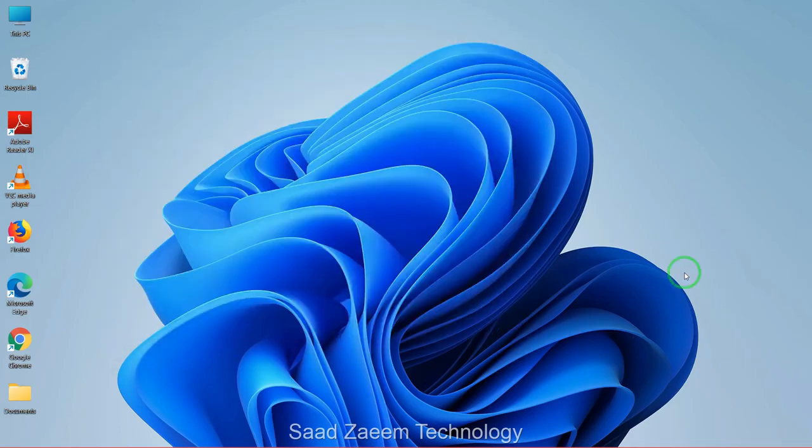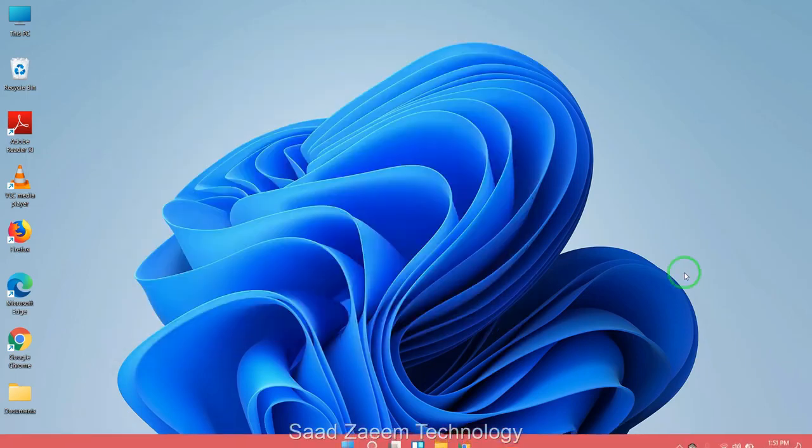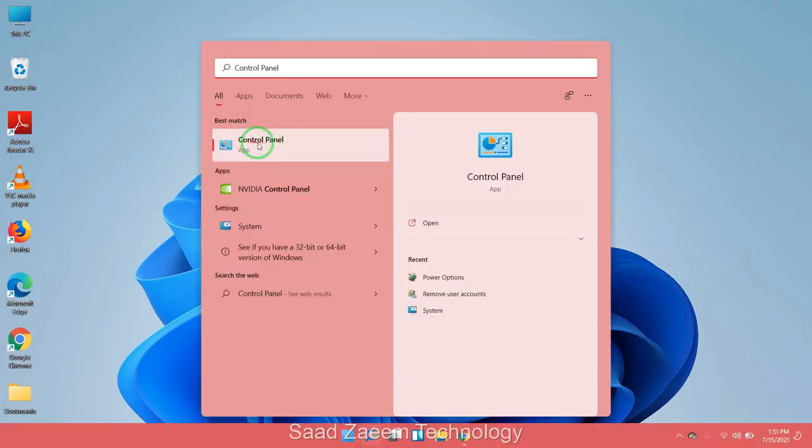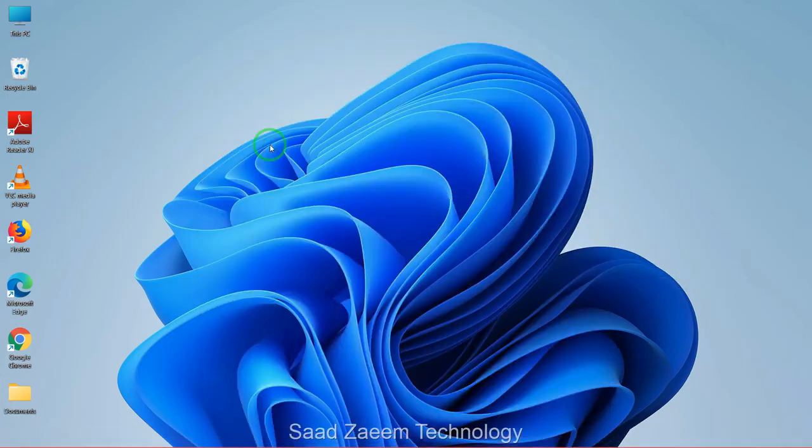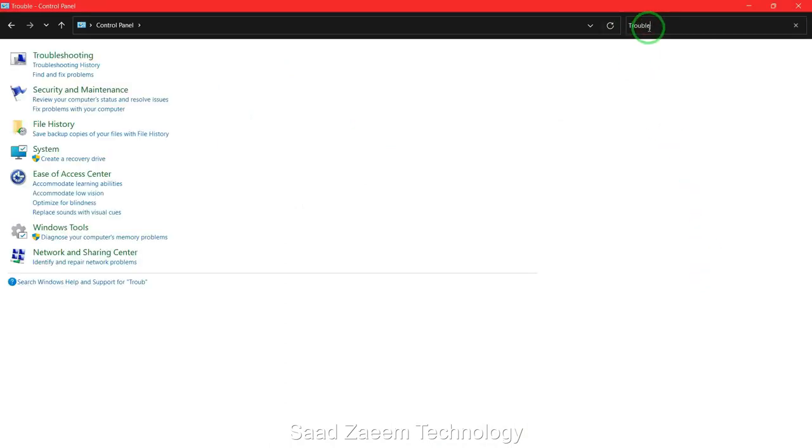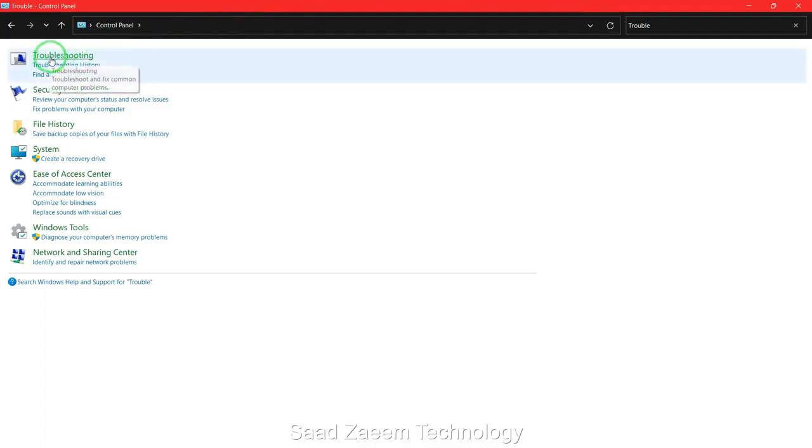For fix two, you'll have to go to your search and then type in Control Panel. Here's the Control Panel. Now search in Control Panel Troubleshoot. Now click on Troubleshooting.